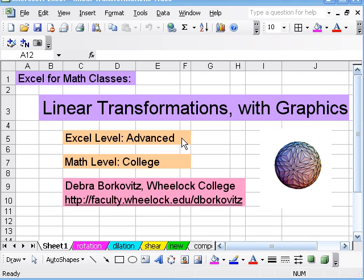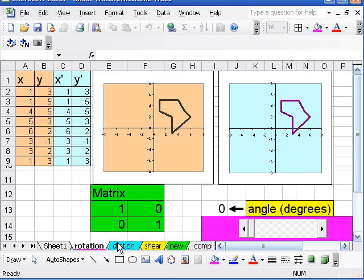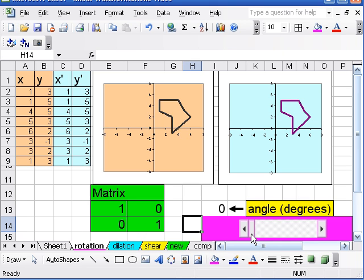In this video we'll use Excel to explore linear transformations, some of the important mathematics behind computer graphics. Let's first take a little tour of some of the linear transformations we can look at in Excel.